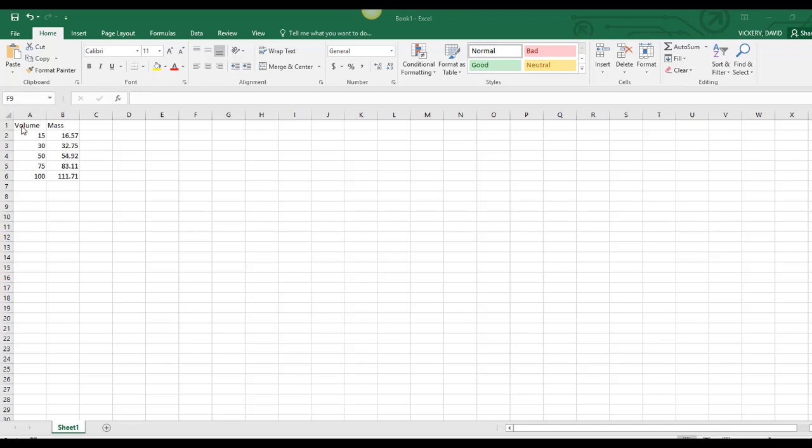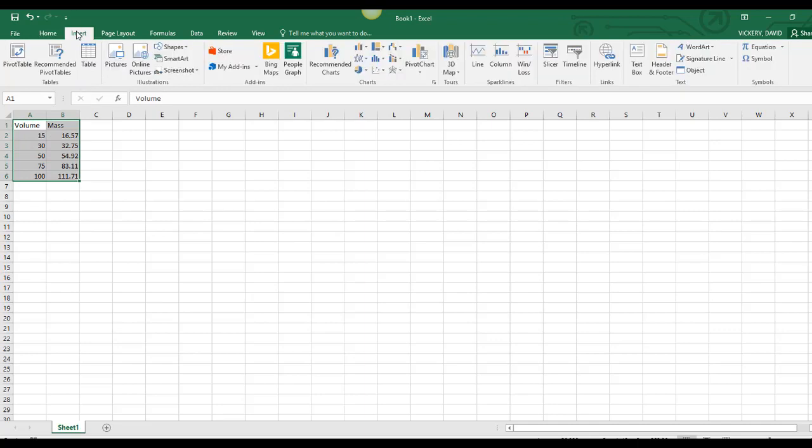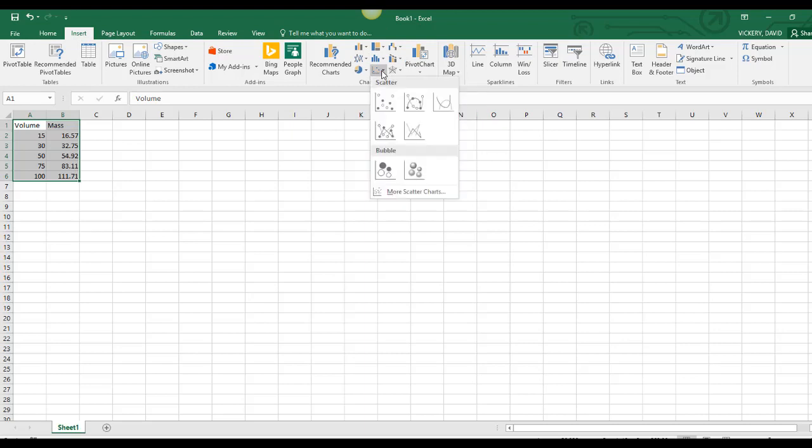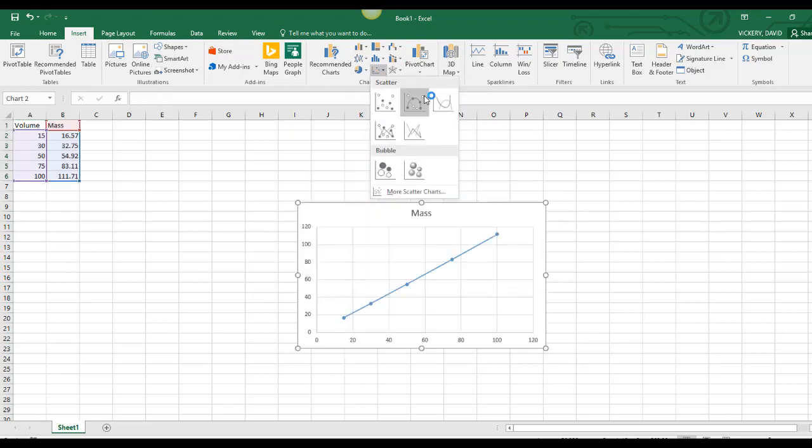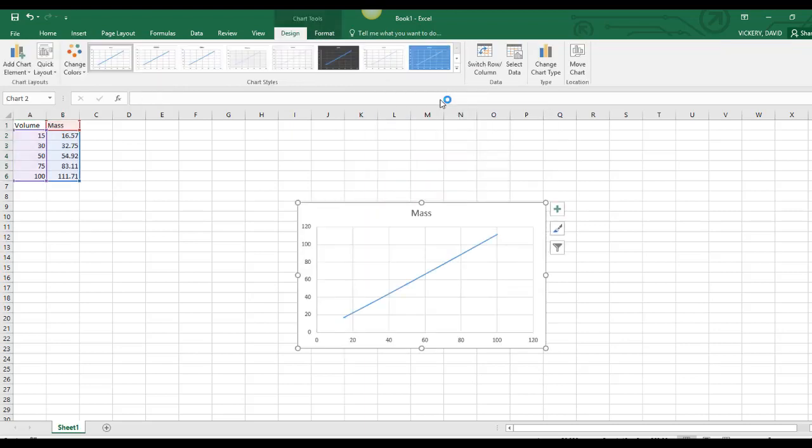To create a graph, I'm going to select all of this data, click Insert, and over here under Charts select Scatter Plot with Smooth Lines.